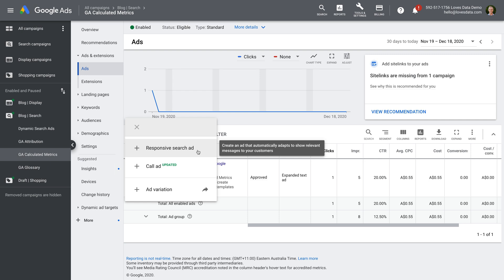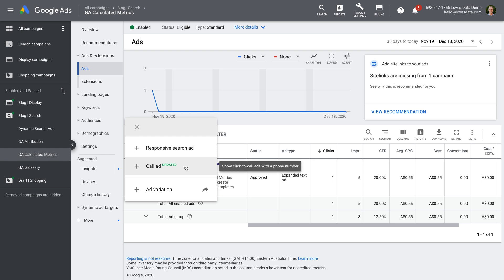The next option is a call ad. This lets you create an ad that connects people to your phone number. If you want people to call you, then you should try creating a call ad. However, if you don't want people to call you, then you should skip this option.